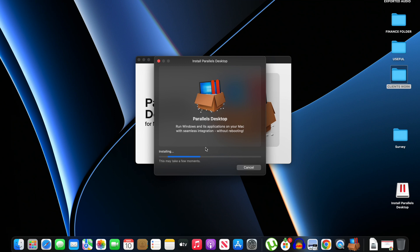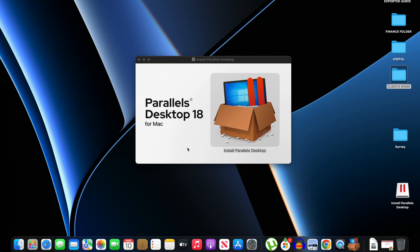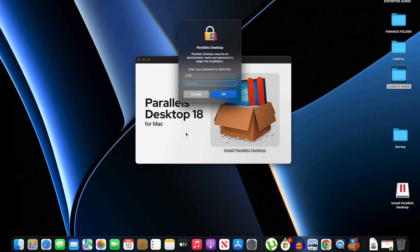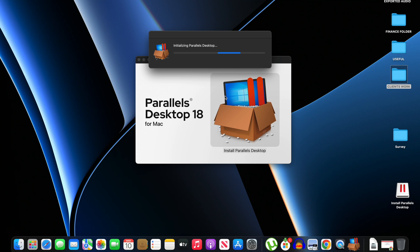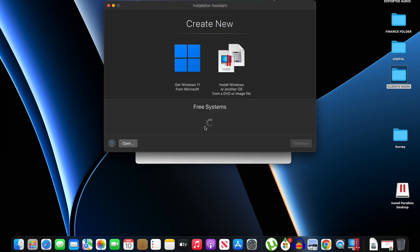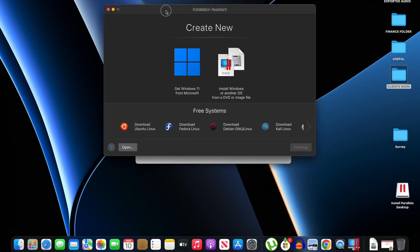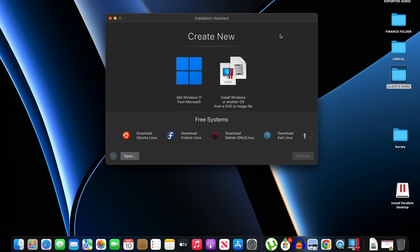Accept the terms and conditions, then it will download the Parallels software. Okay, the download is complete so it's now asking us to input our password. So I'll input my password and click on OK.